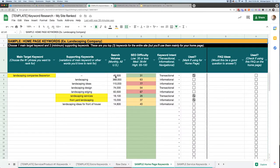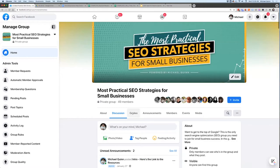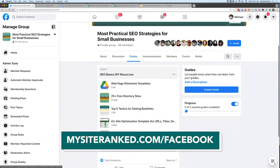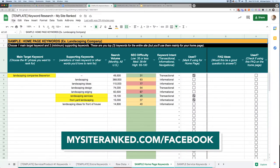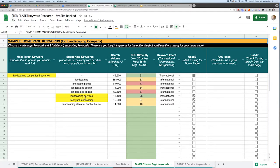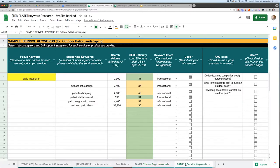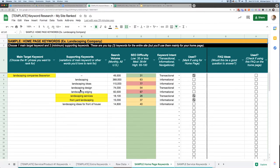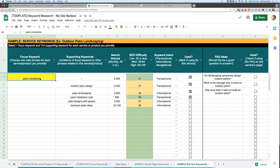I'll hop over and show you the keyword research template one more time. This is inside my Facebook group or you can email me for it — under guides, all of this is under the SEO DIY resources. The first one is this keyword research template; you'll need to make a copy in Google Sheets. I've got actual examples of keyword research for a fictitious landscaping company, with homepage examples and service page examples. You want to choose a main target keyword for your homepage and a focus keyword for all your additional pages.